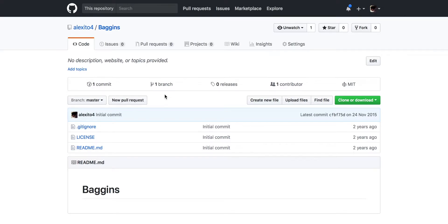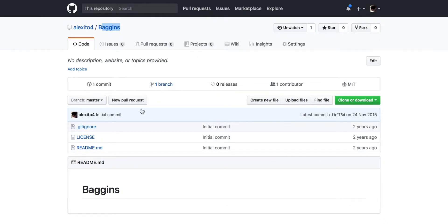A while ago — about two years ago — I created this repo called Baggins, as a reference to Lord of the Rings, basically because it's a bag of stuff. I've never published it or anything, but now I've reached a point where I actually need a module that I can use across different projects.